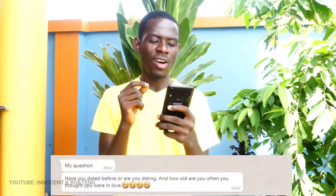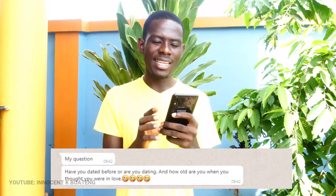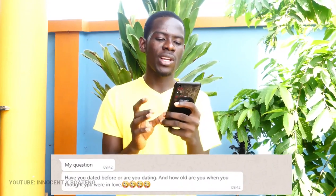This particular question is quite weird: have you dated before or are you currently dating, and how old were you when you thought you were in love? Well, I've dated before, but whether I'm dating now is quite complicated — I don't even know myself. And how old was I when I thought I was in love? Fifteen years old. That question came from Nancy — you can check her channel out.